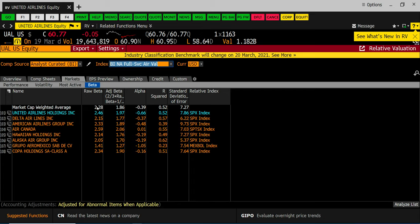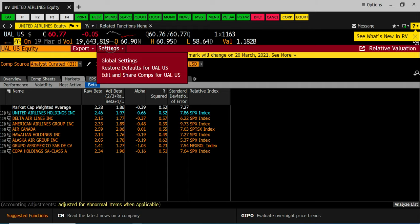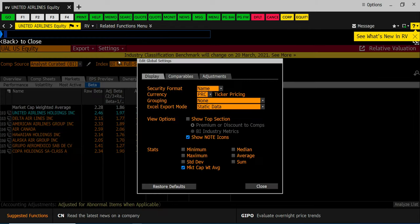How did I get an industry average? It's market cap weighted average. Well you're going to get it on settings, global settings.